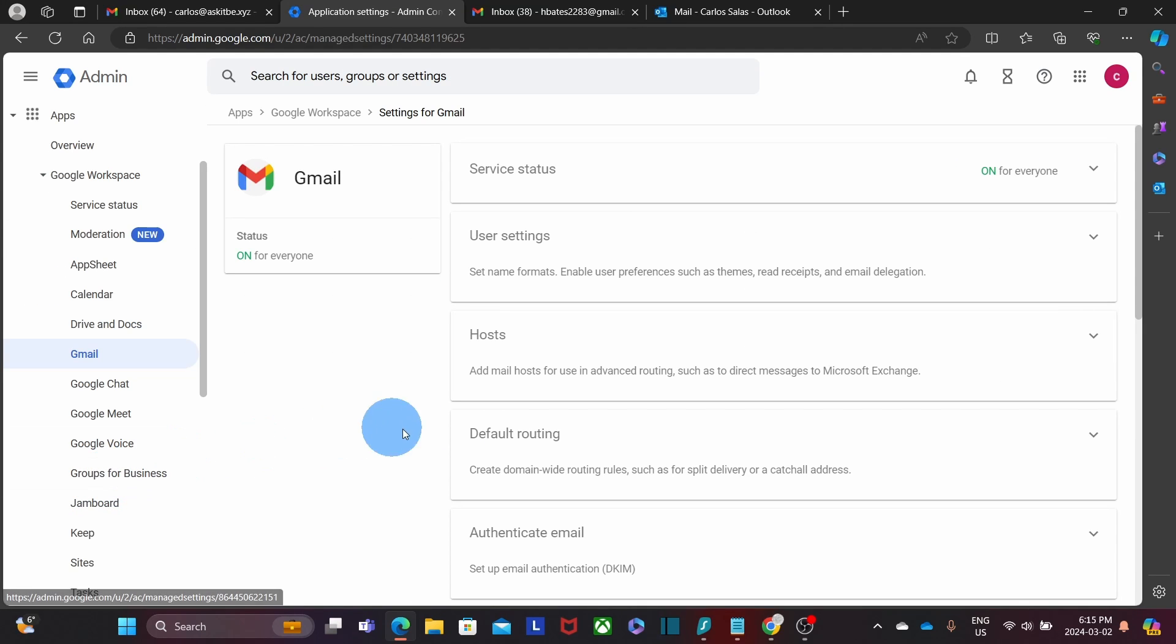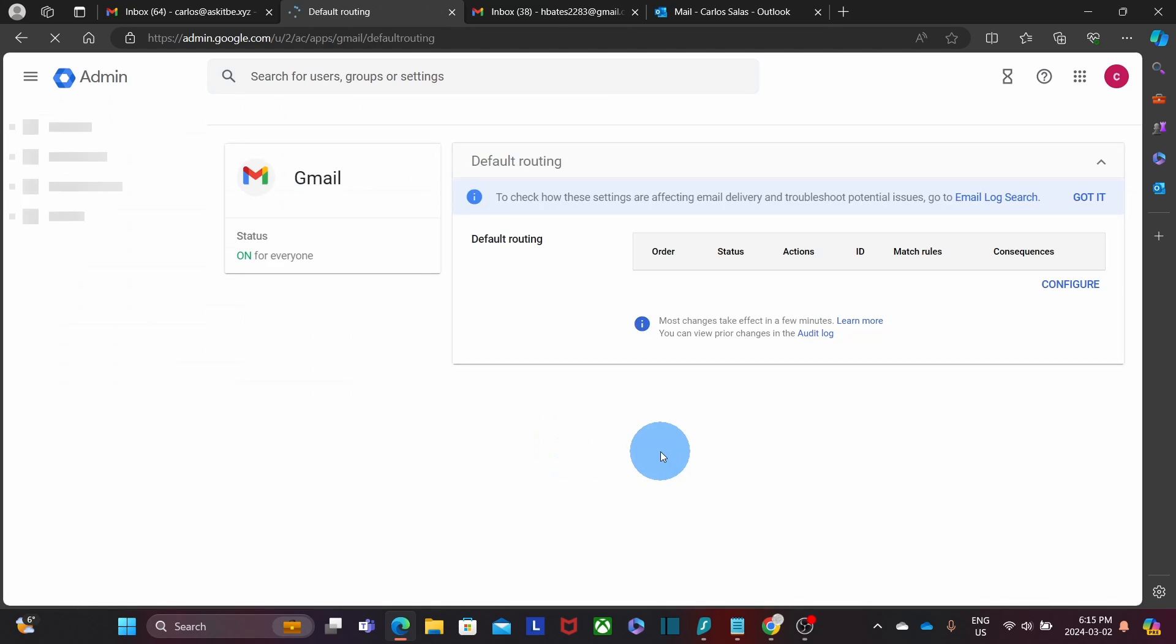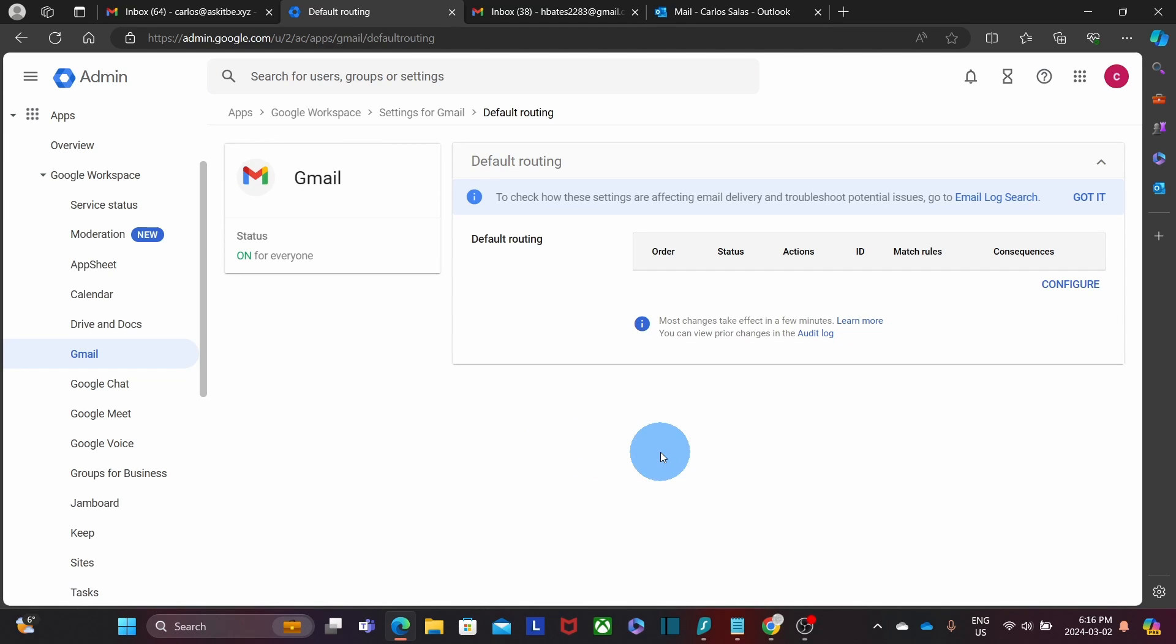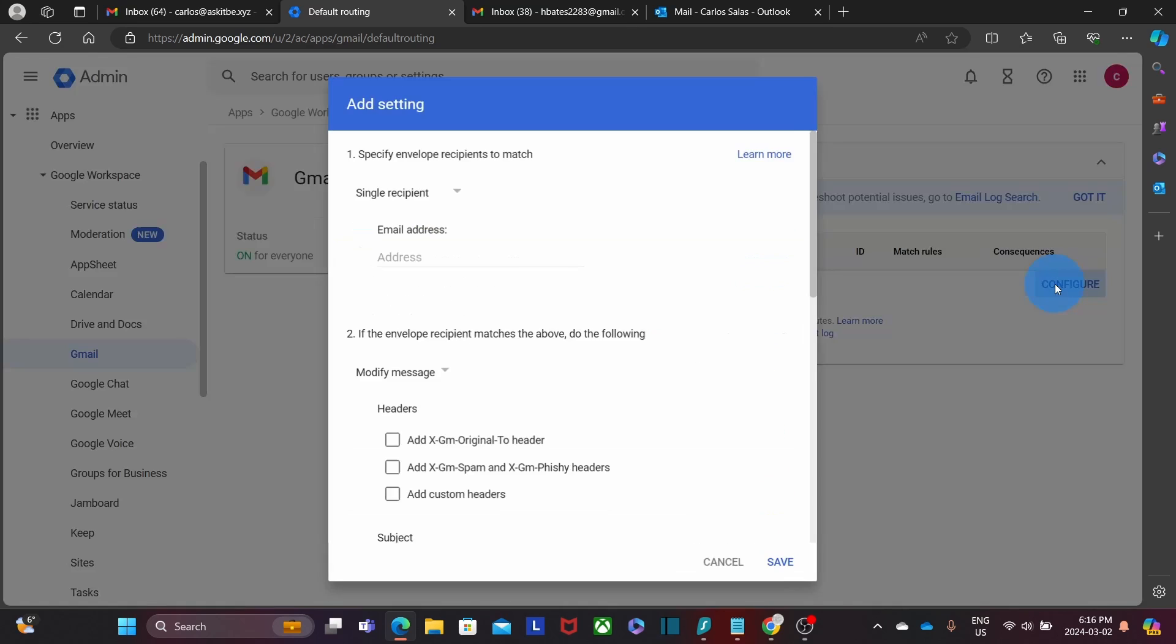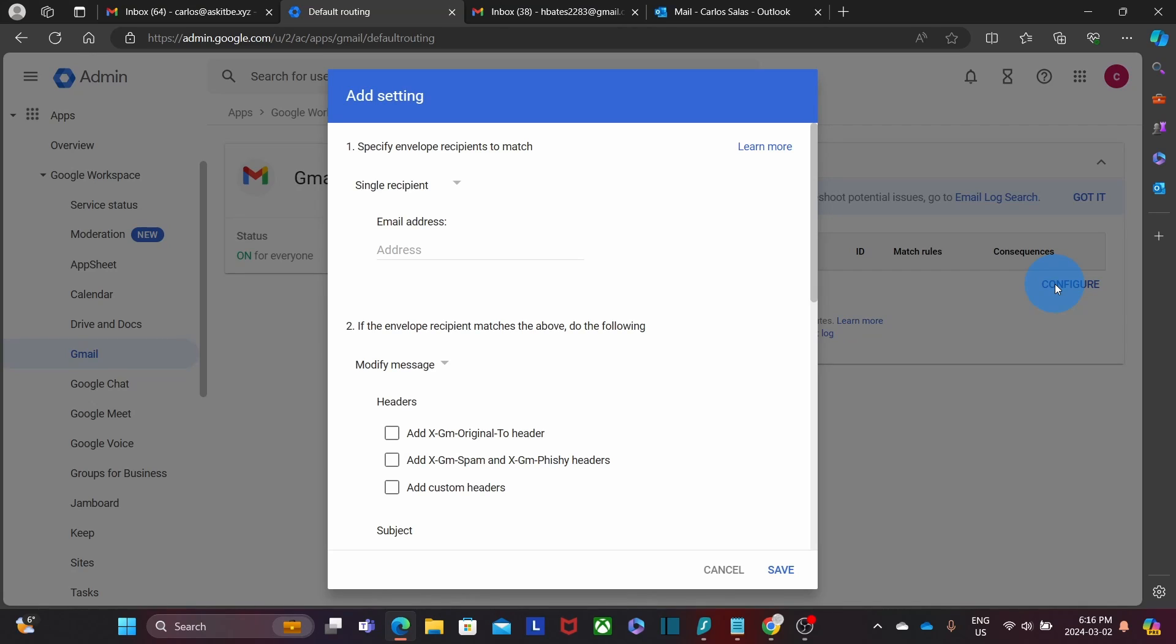On the right, we will find the section that says default routing. We click on it. And here we will be able to create different routing rules. On the right, we click on Configure. And here is where we start creating the forwarder for a specific email address or for all email addresses.